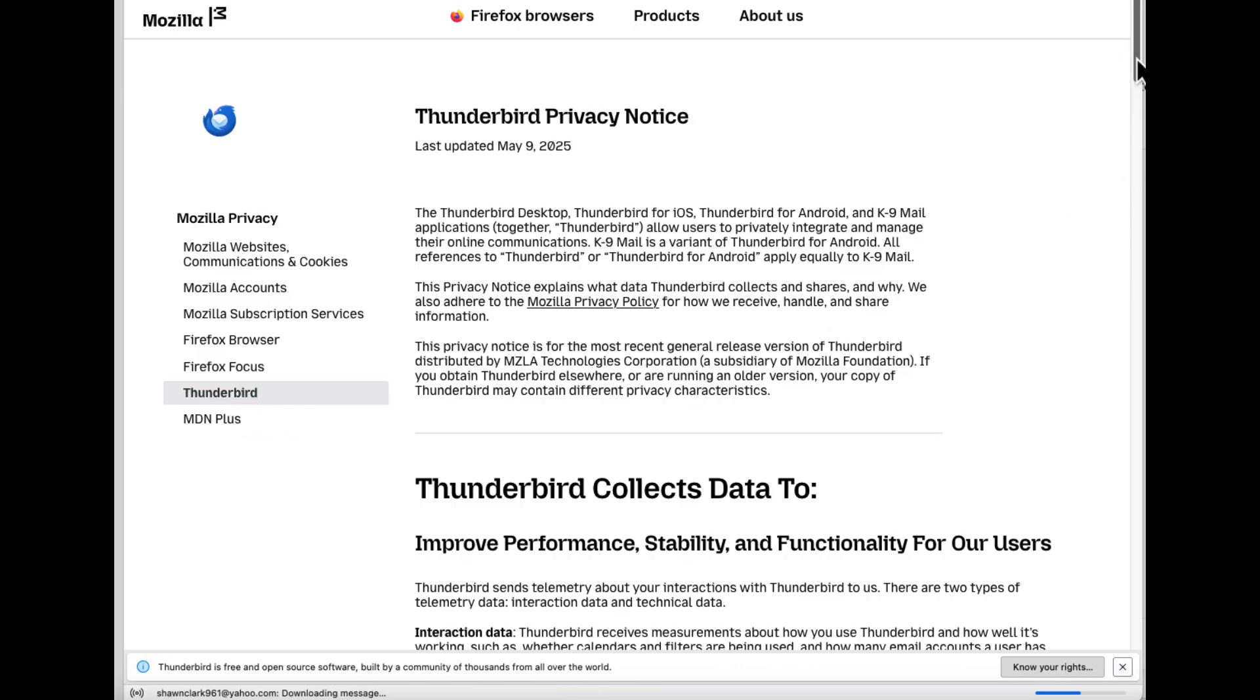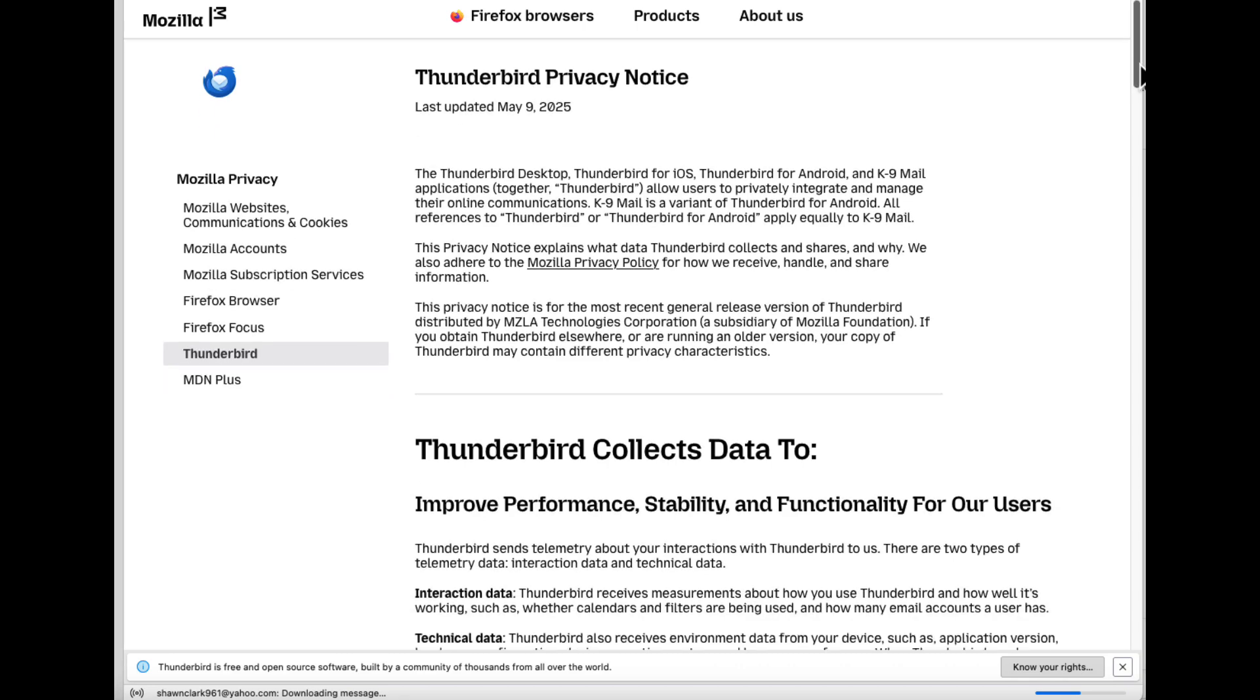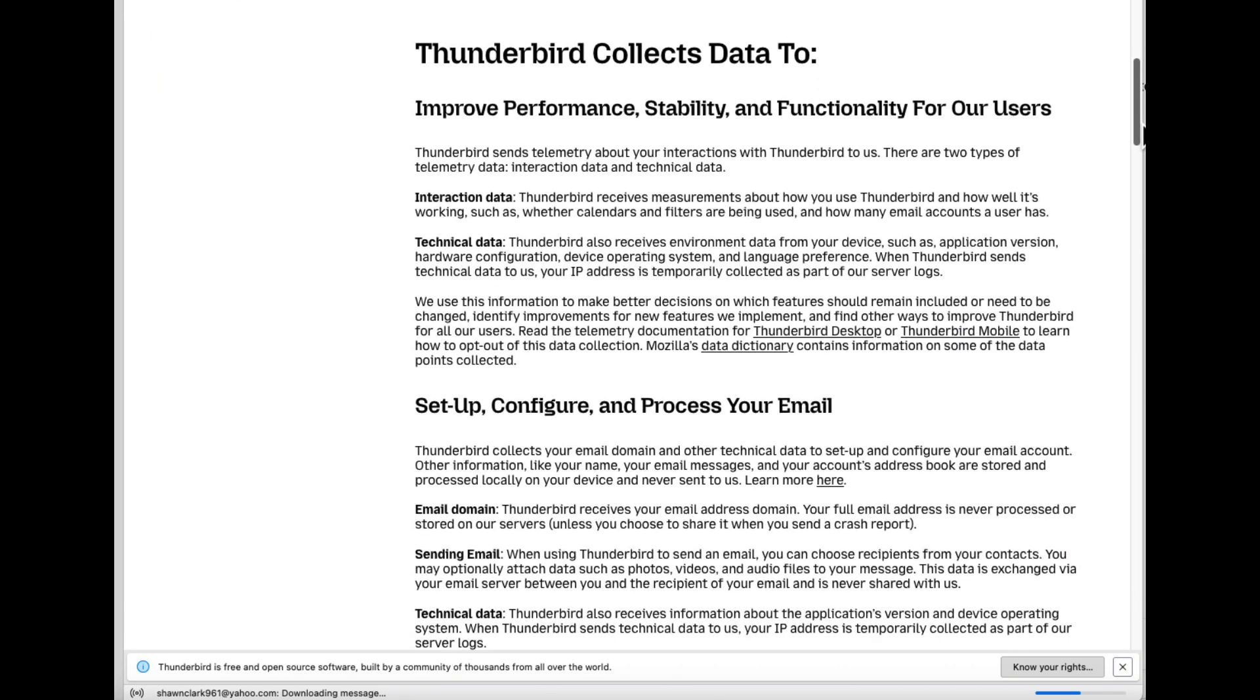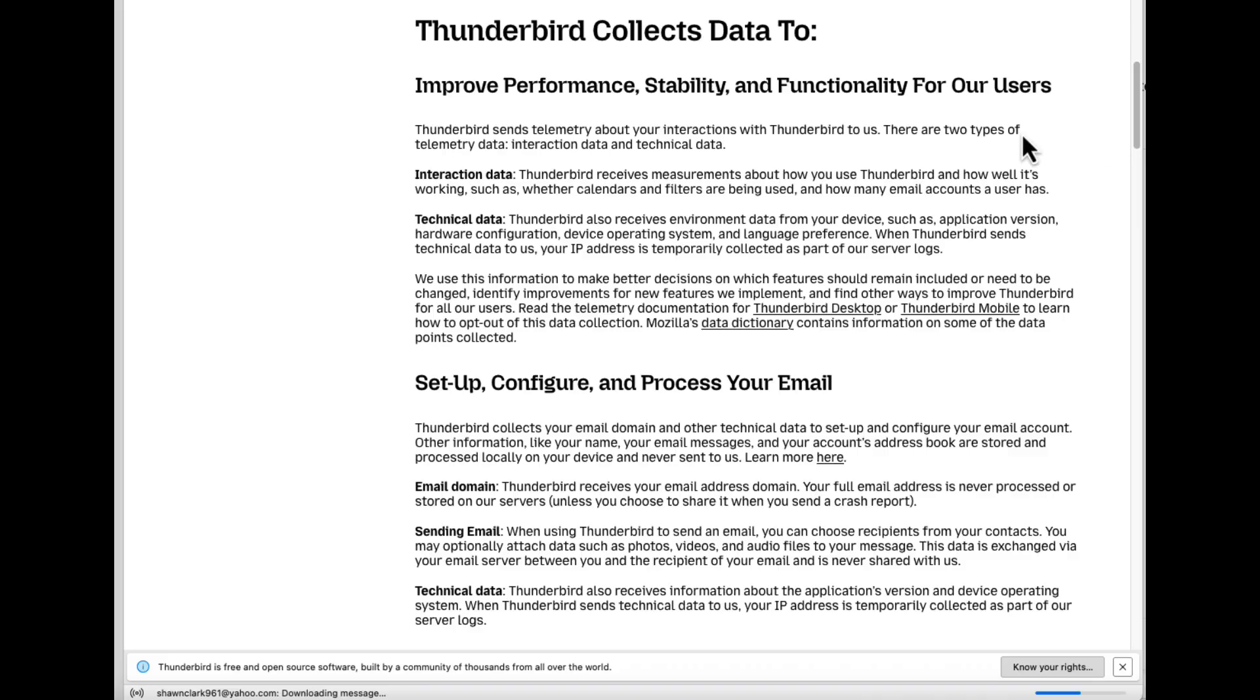So here we go. So Thunderbird collects data to improve performance, stability, and functionality for our users. You can pause and read this.